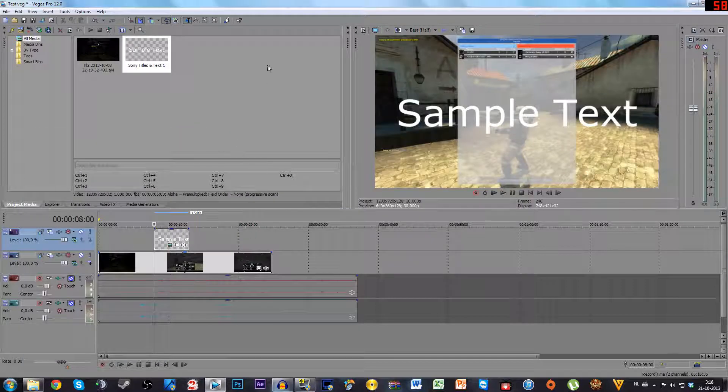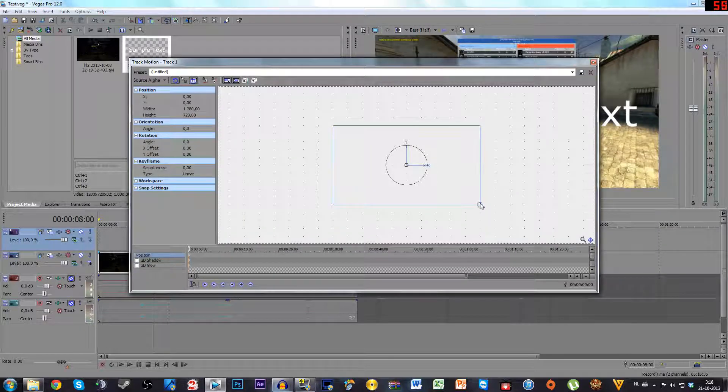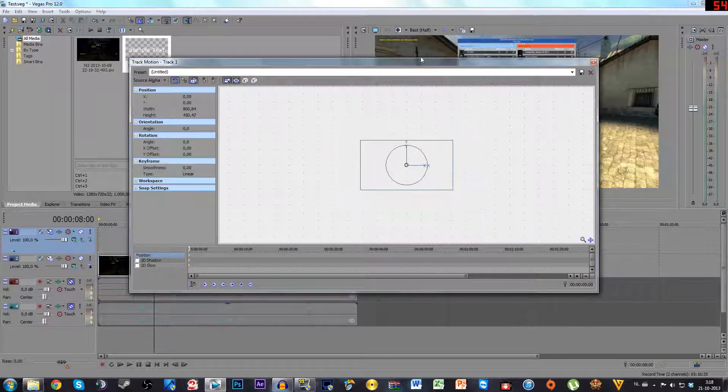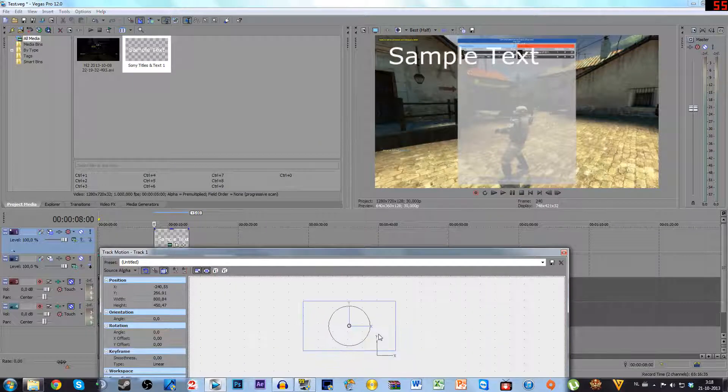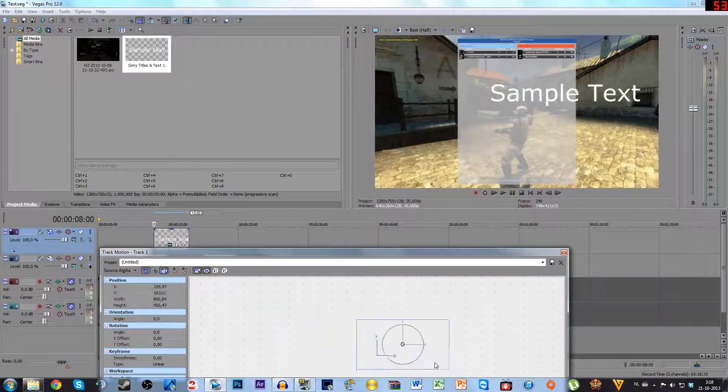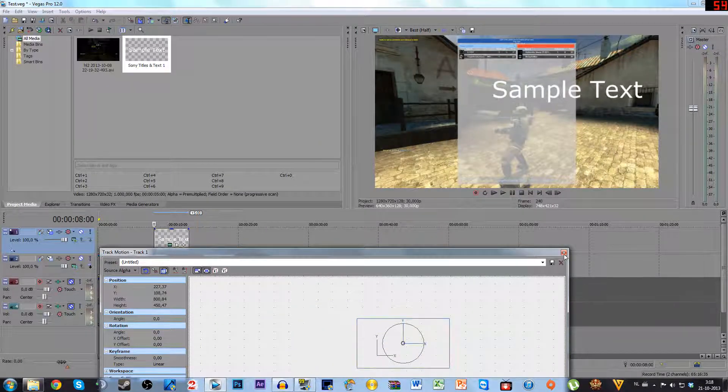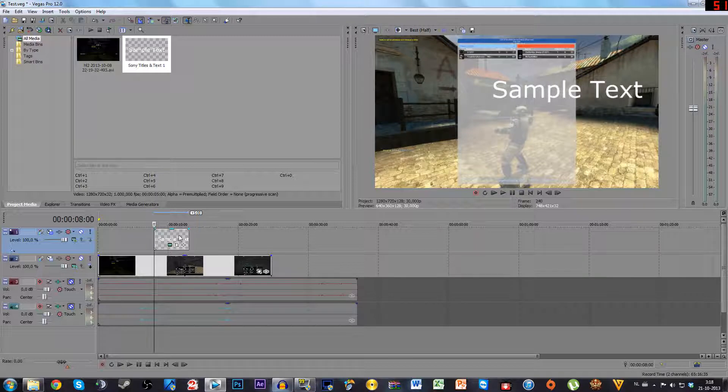So you got sample text and you're going to do another one and another one and another one and you're going to be cropping it around all over the place. It's not going to work that great because it all means extra rendering for Sony Vegas.